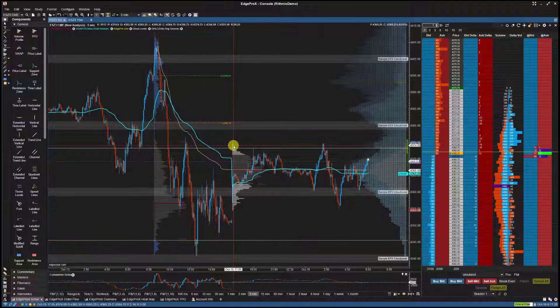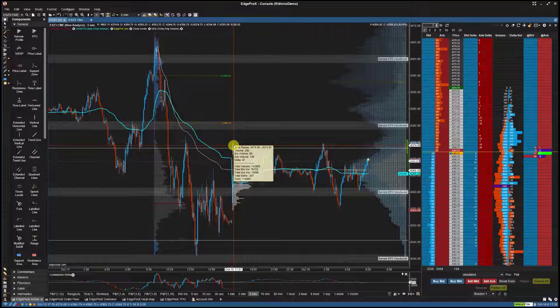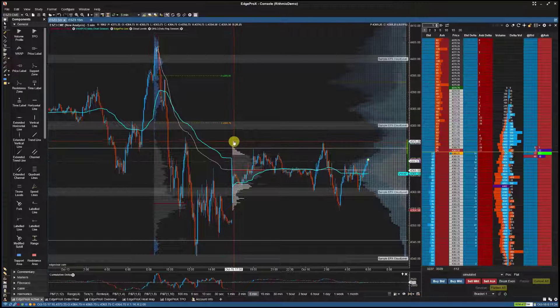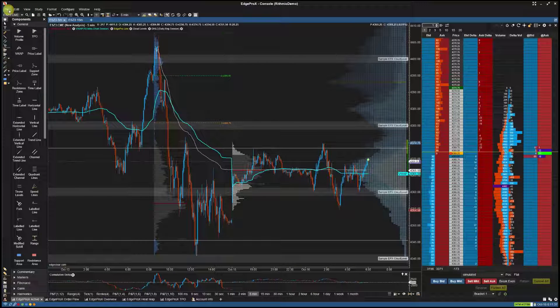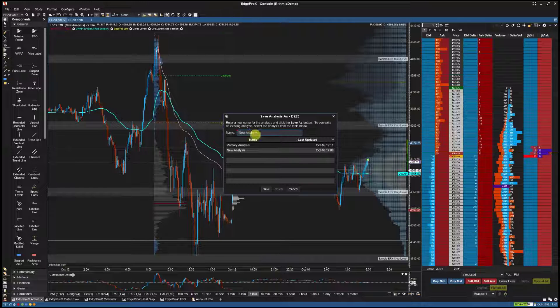If I want to save these component drawings onto another chart, I will first save this chart as an analysis by selecting File, Chart, Save As, and then giving it a name and clicking Save.